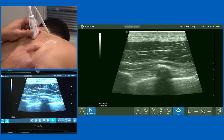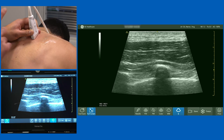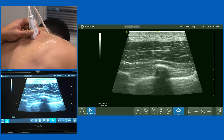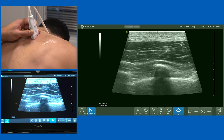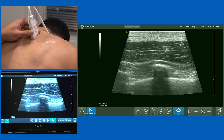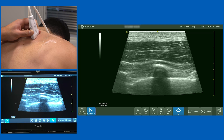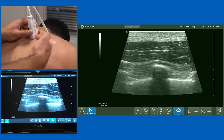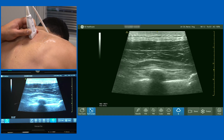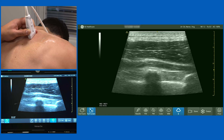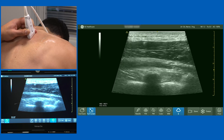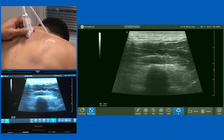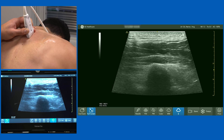So now we're scanning over a rib. This is really important when performing an erector spinae plane block — to orientate yourself, you need to be at the point where a rib meets the transverse process. As we slide medially again, the ribs dive down, there's a thick muscle becoming evident, and now we've met the transverse process.